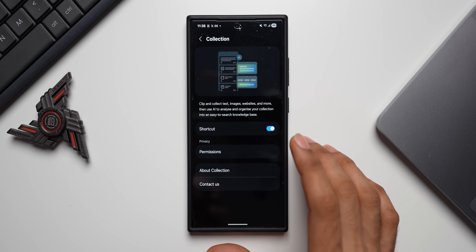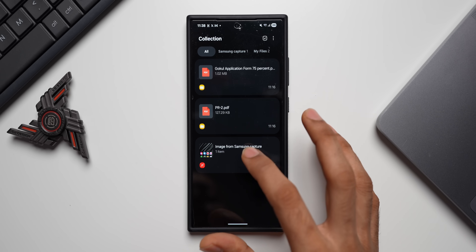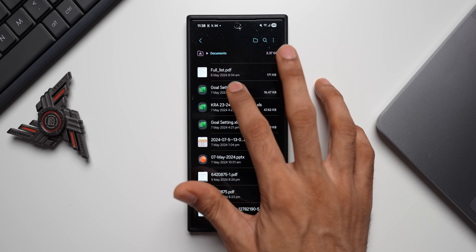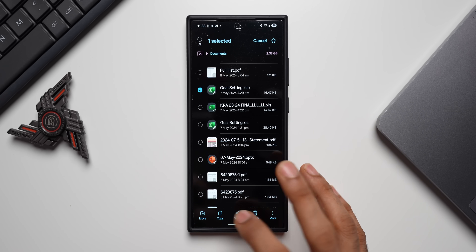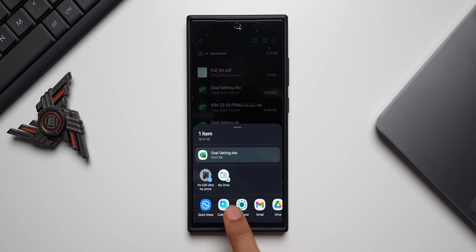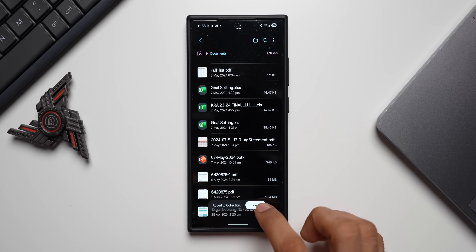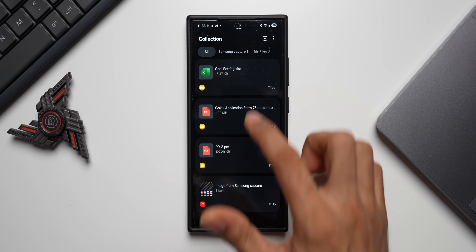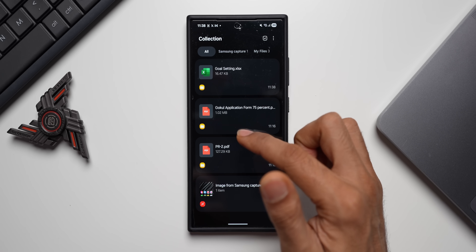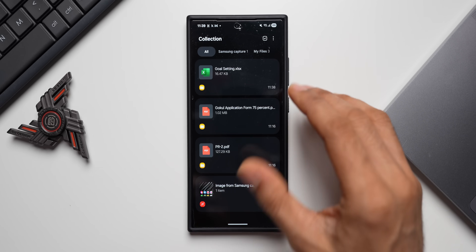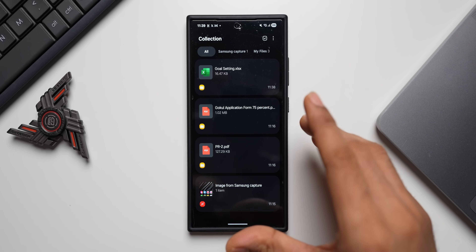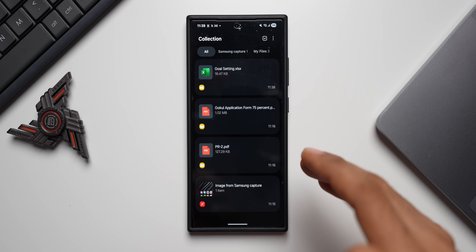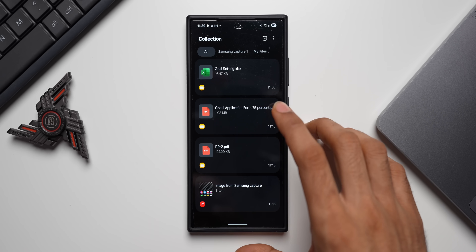This feature is not fully functional yet on my device since it's not officially available in my region. On the Collections app, we can add various different files. For example, if I press and hold on a document and tap Share, we get a Collection option on the sharing card. Tap that and the document is added. I've added a screenshot, a couple of documents, and one Excel document.